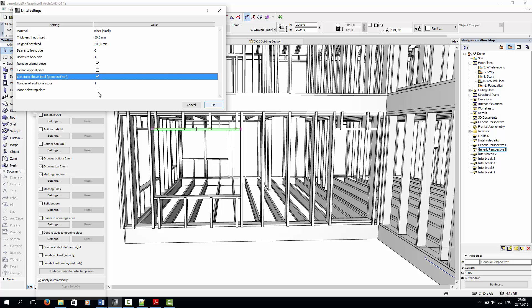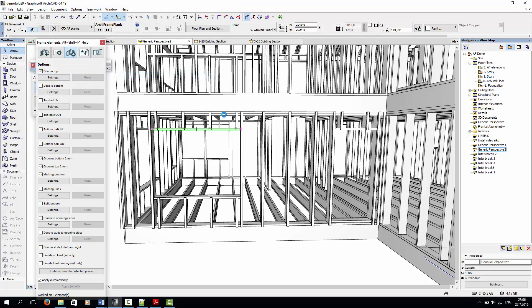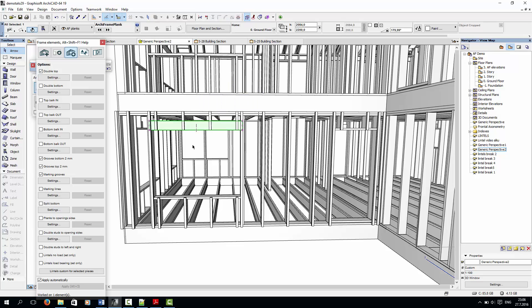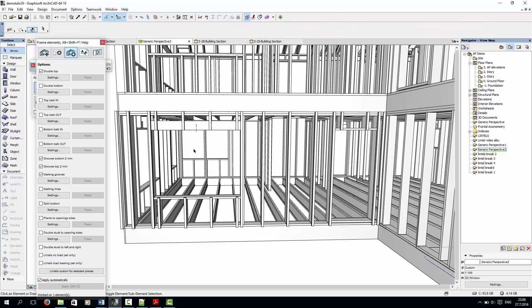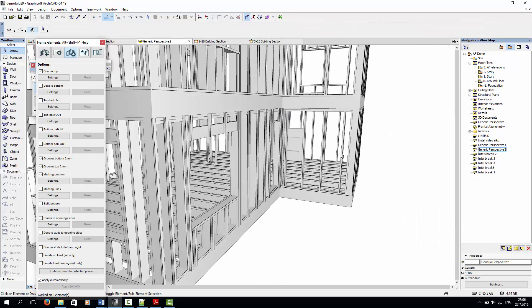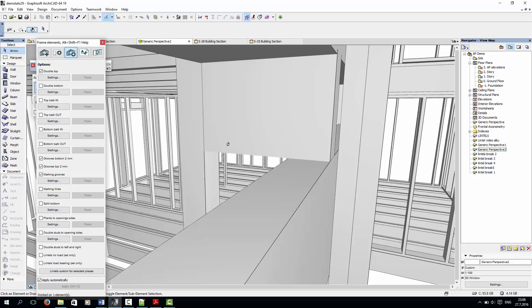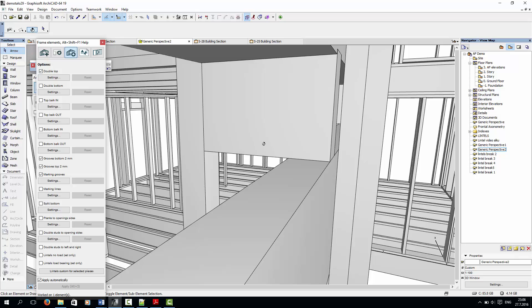Finally, I won't check the place below top plate box because that would place the lintel at the top of the wall framing. Then I'll click OK. Here's the result. As you can see, the studs above the lintel are now cut to the top of the lintel.